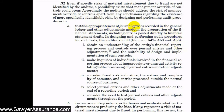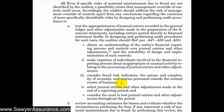If we're going to test the appropriateness of journal entries, we need to follow specific steps. First, obtain an understanding of the entity's financial reporting process and their controls around journal entries and other adjustments. Then make inquiries of individuals involved in the financial reporting process, asking if anything inappropriate or unusual is happening. We also need to consider fraud risk indicators, such as the nature and complexity of accounts and entries processed outside the normal course of business — for example, complex adjustments made on a Sunday evening would alert us to a higher risk of fraud.